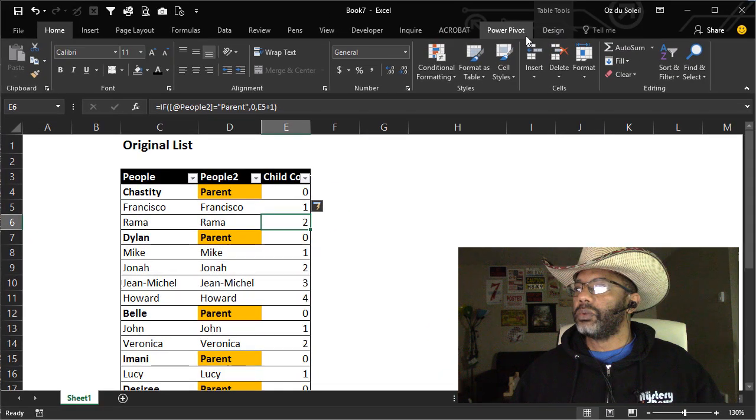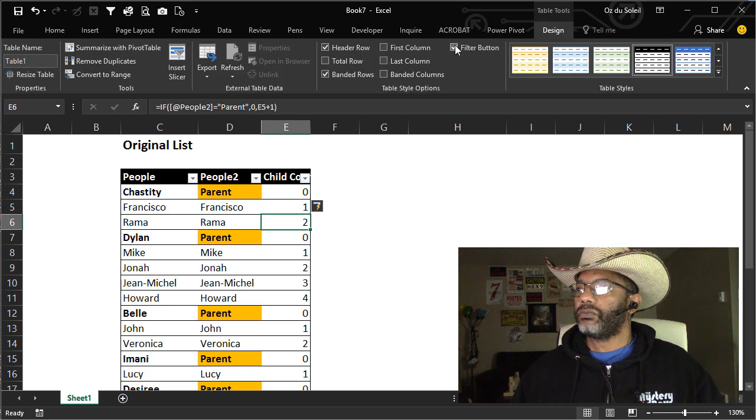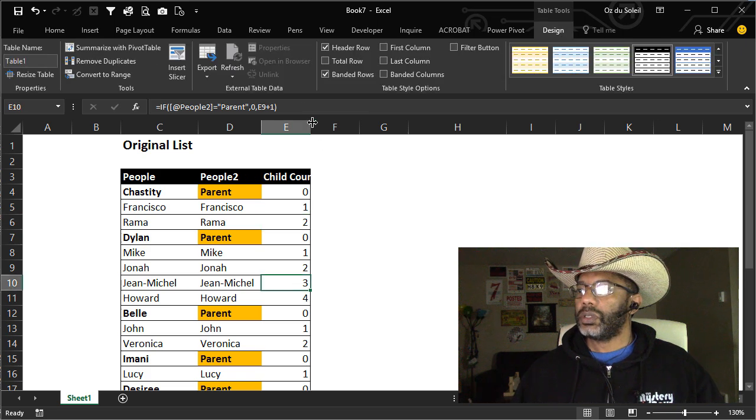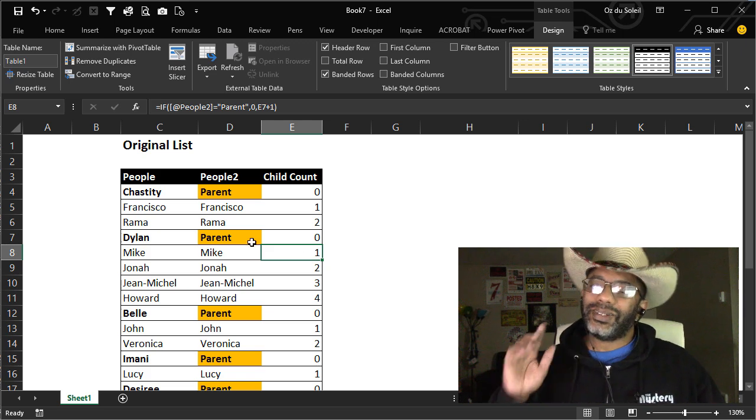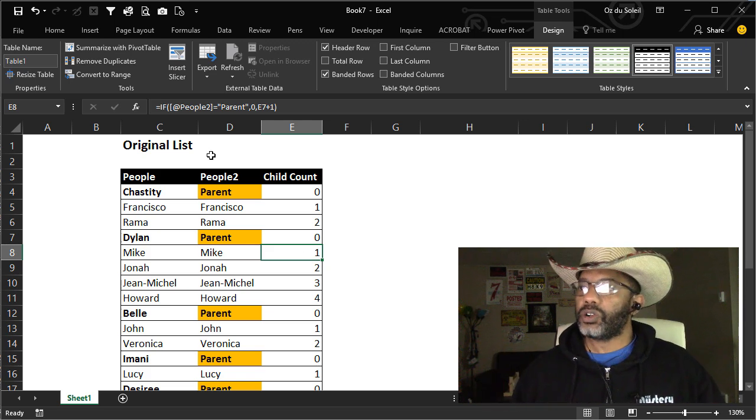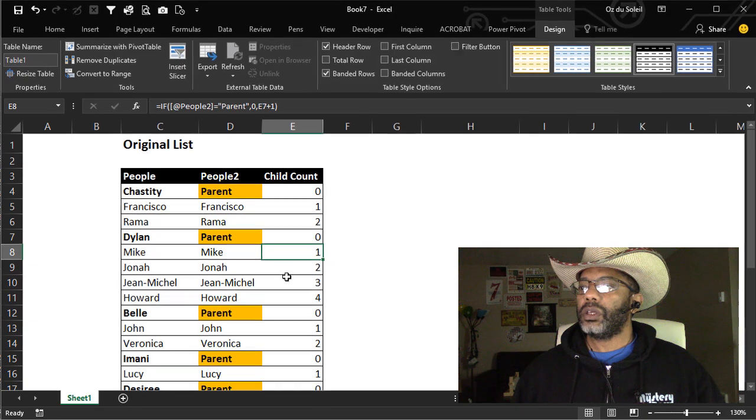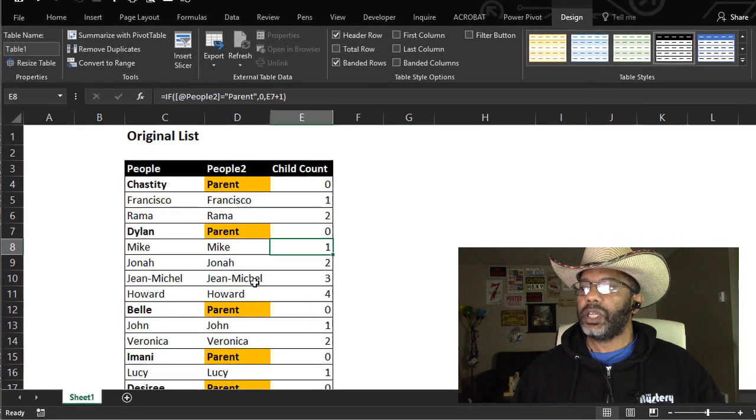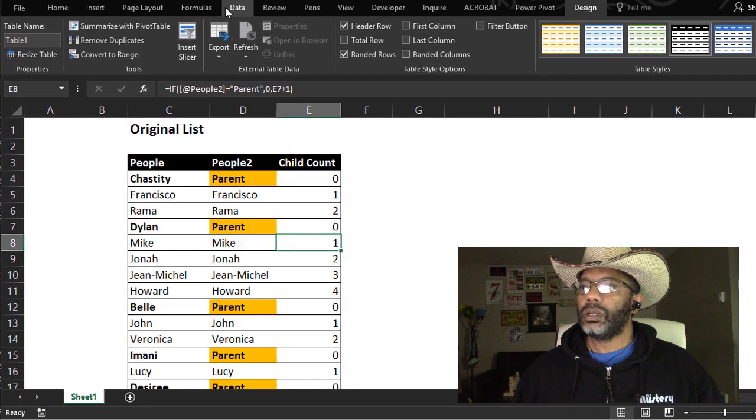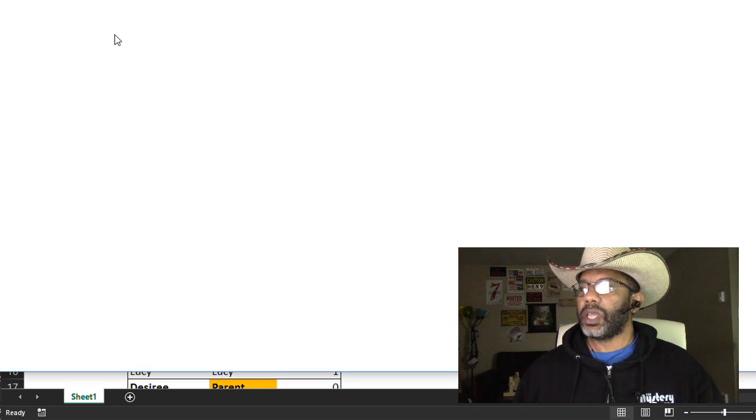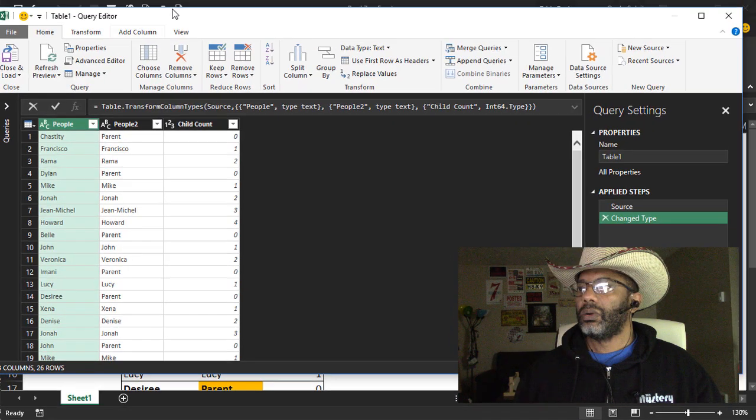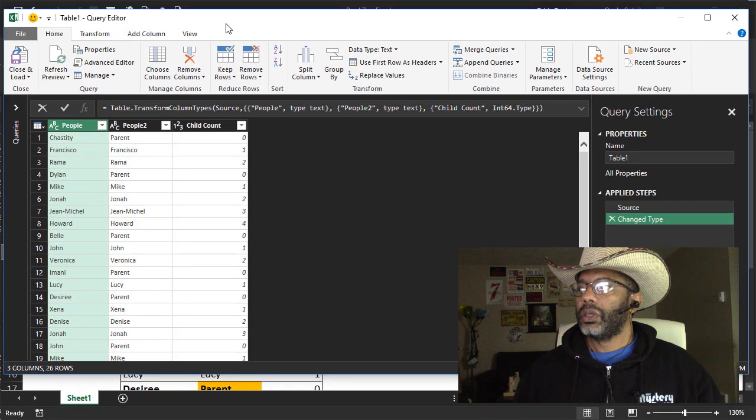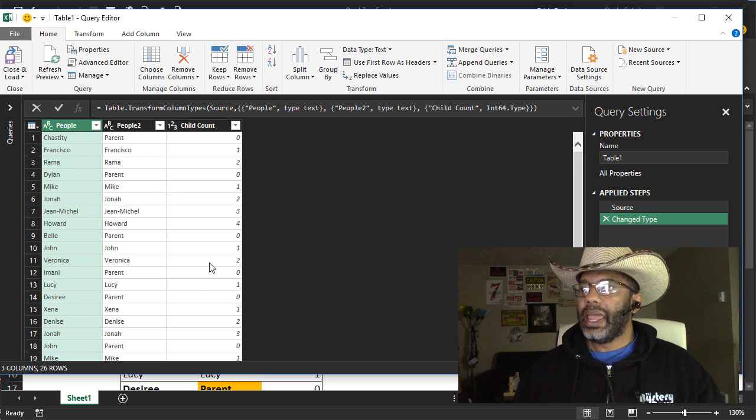Now it's clear that Howard is the fourth child of Dylan. Let's get rid of these filter buttons so we can see what's happening. All right, now let's go into getting transformed with the cursor clicked in the table. Data from table. Here's our query editor and our data.